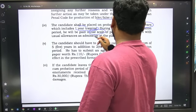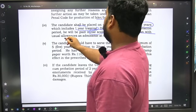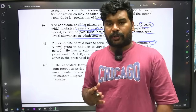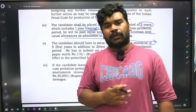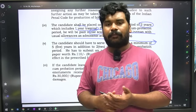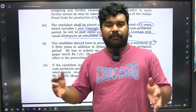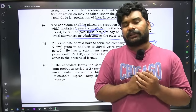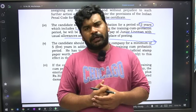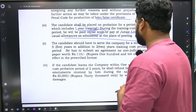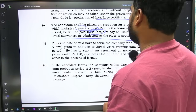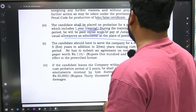During the training probation period, he will be paid initial scale of pay of junior lineman with usual allowances at the place of posting. So you have two years training probation period and then two years probation — I have one year part of training. If you complete this probation you will have a permanent job. Within the probation period, at any point of time, you will have a performance call. Candidates should serve the company for a minimum of five years in addition to two years training probation period.